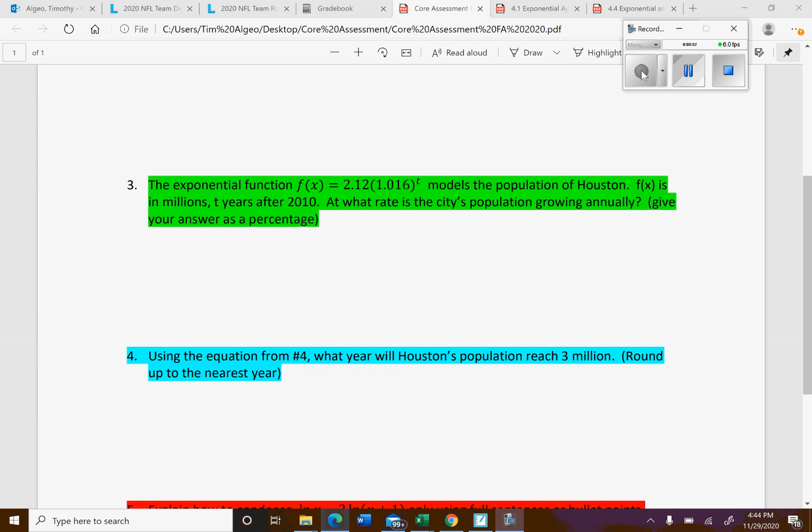Okay, so you're asking about number three and four. Looking at number three, they give you the exponential function for modeling the population of Houston. All they're asking you to do is what is the rate of the city's population growth annually. So you just have to look at this and figure out what that is.